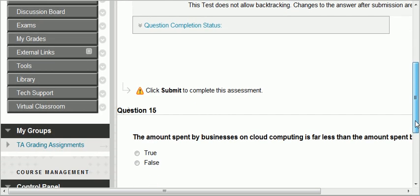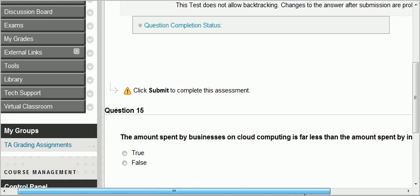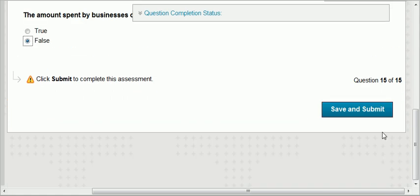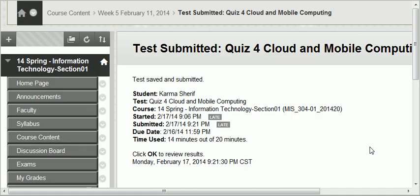The last question: the amount spent by businesses on cloud computing is far less than the amount spent by individuals — that's definitely false. Organizations have a larger budget and would definitely spend more on cloud computing than individuals. So that's all for the quizzes. It would be important to look at this review and before the test, cover all the questions because almost 50% of the multiple choice test will come from the quizzes.